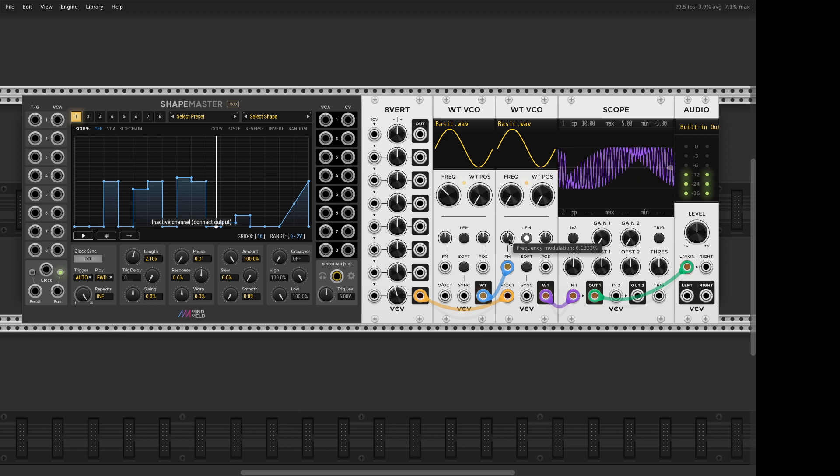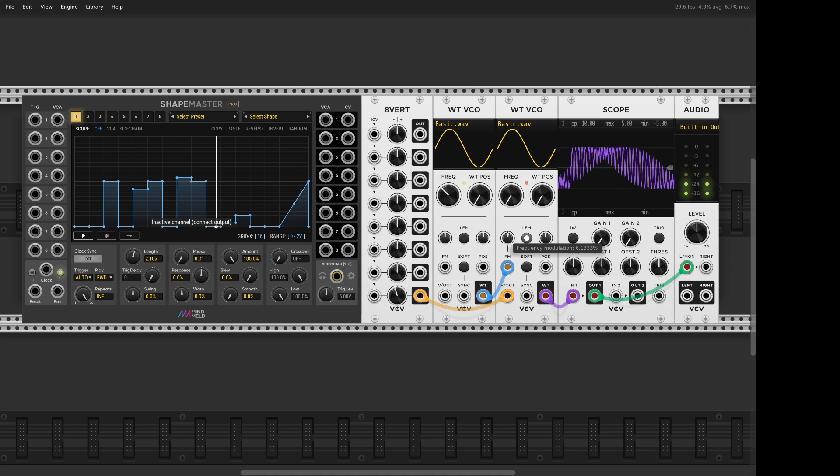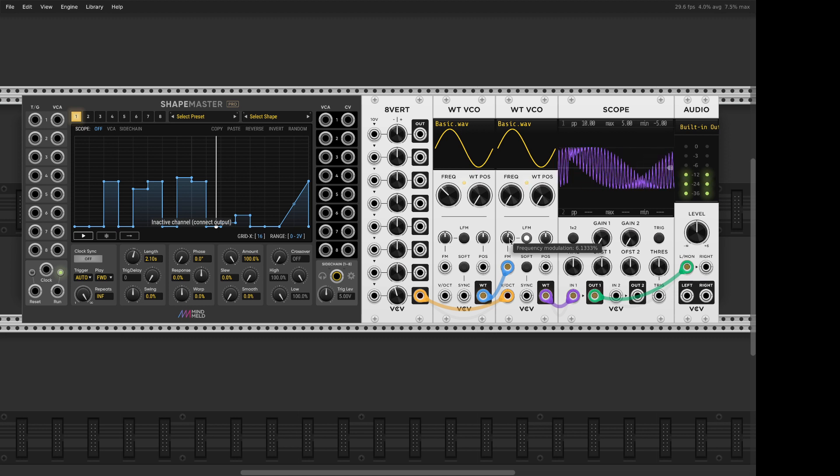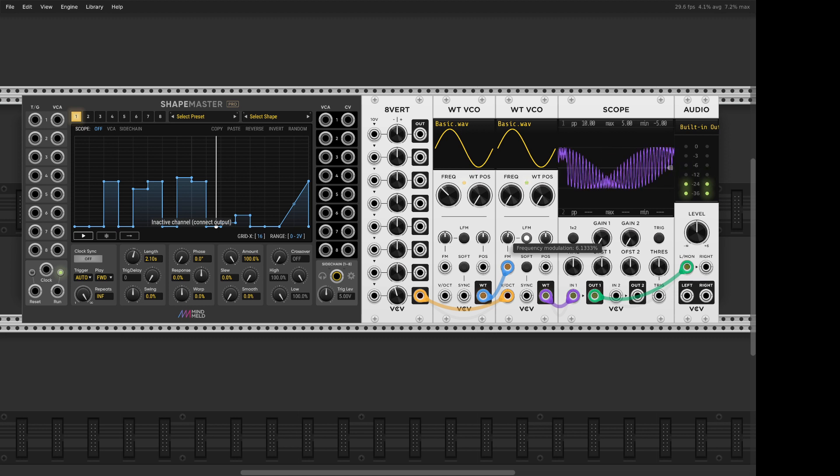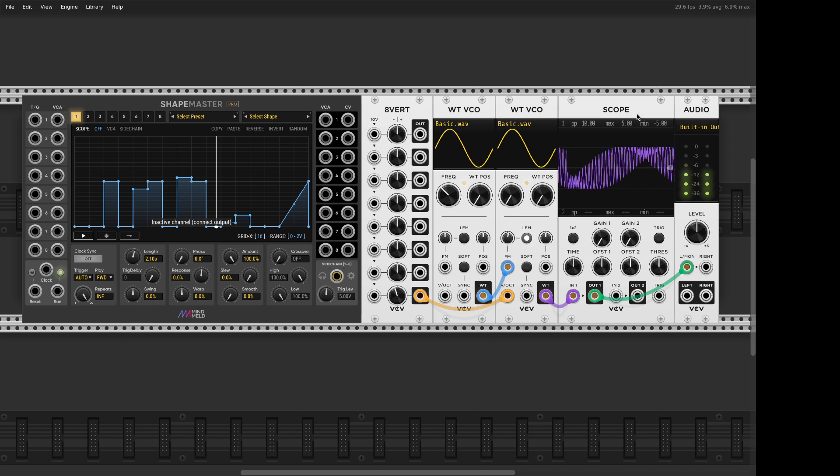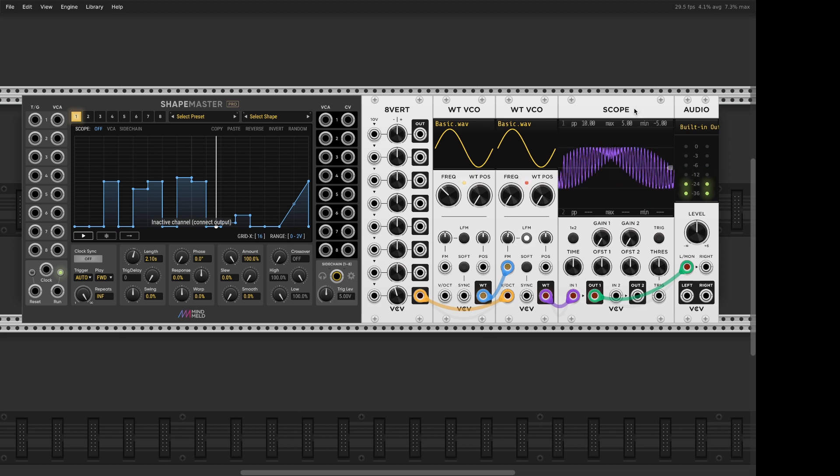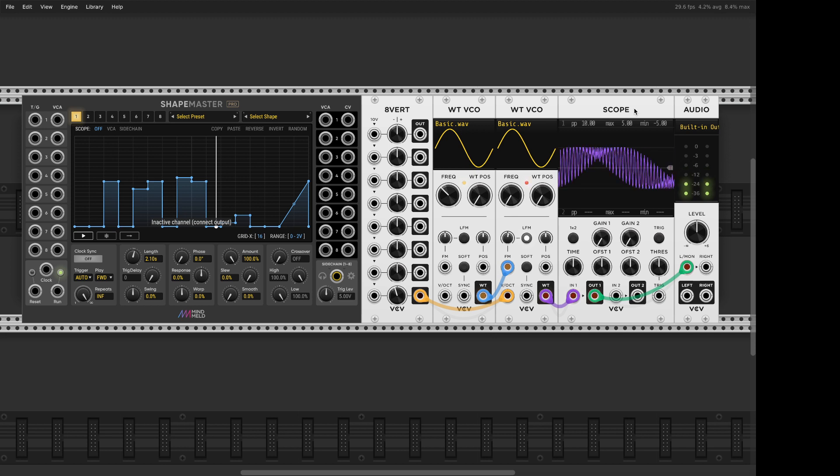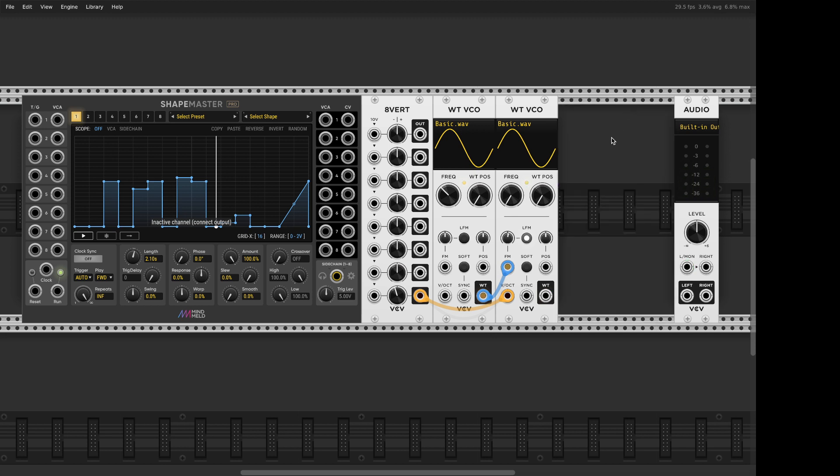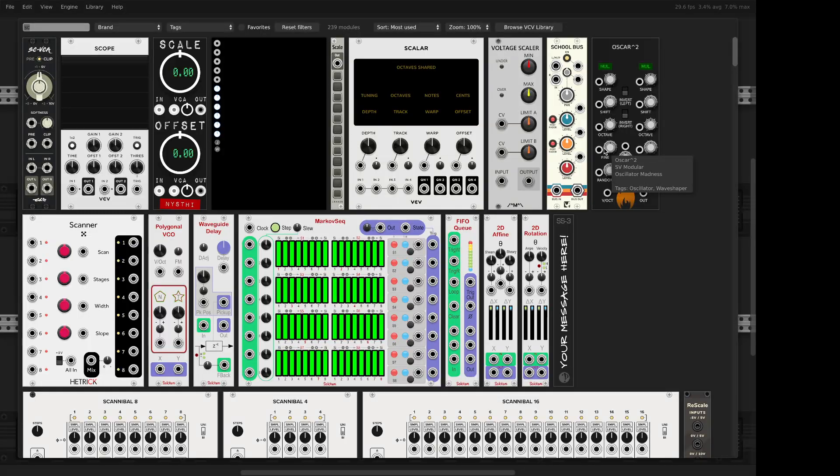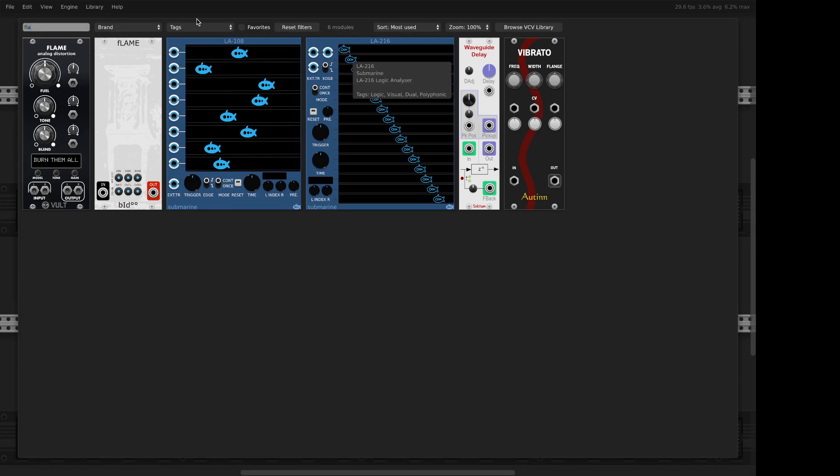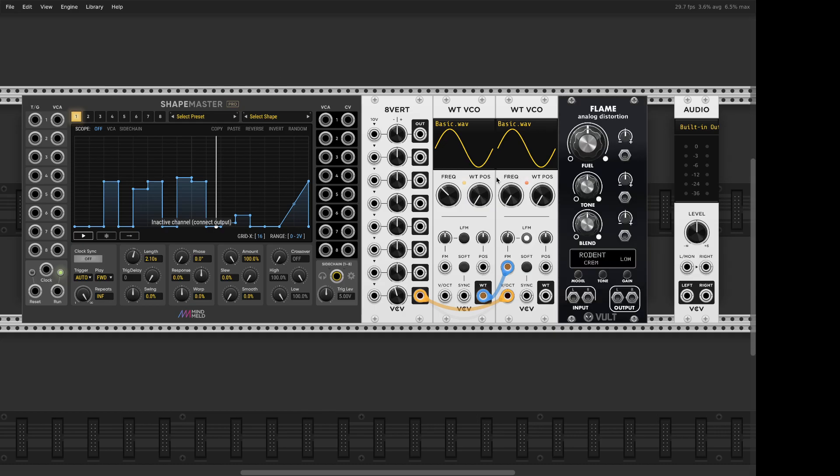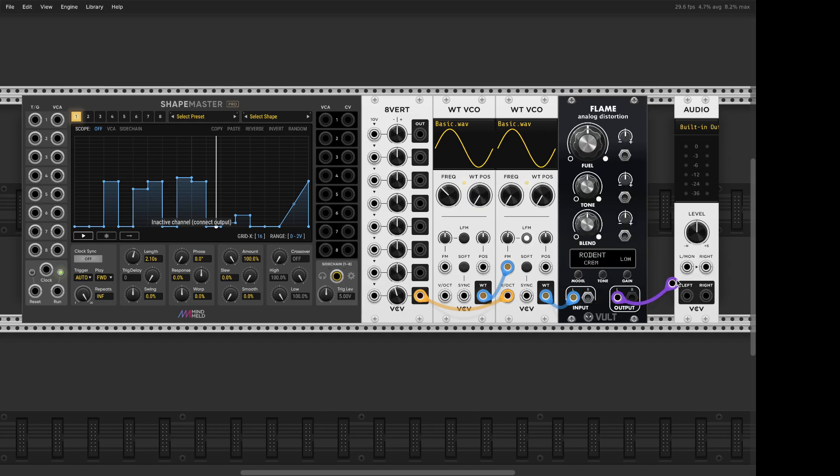I know you can do DC offset removal, high-pass it, like get rid of it right away. Well, when I see DC offset, I see an opportunity. You know, it's just like some people love the smell of napalm in the morning. I love the sound of DC offset going through a distortion.